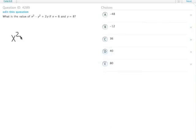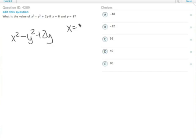We have x squared minus y squared plus 2y, and we have x equals 6 and y equals 8. It's simply a matter of substituting them, but we have to be careful with our signs.